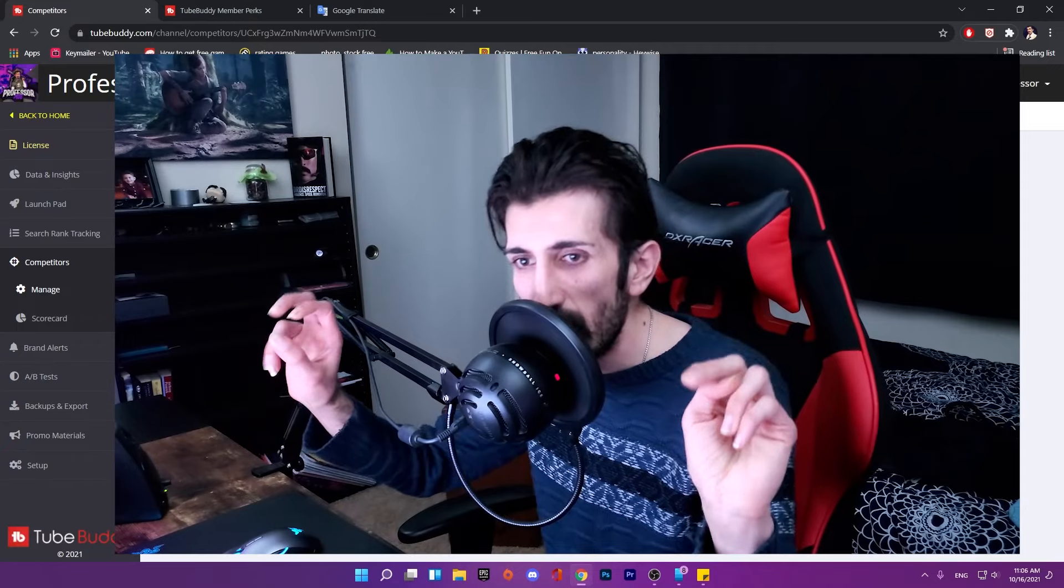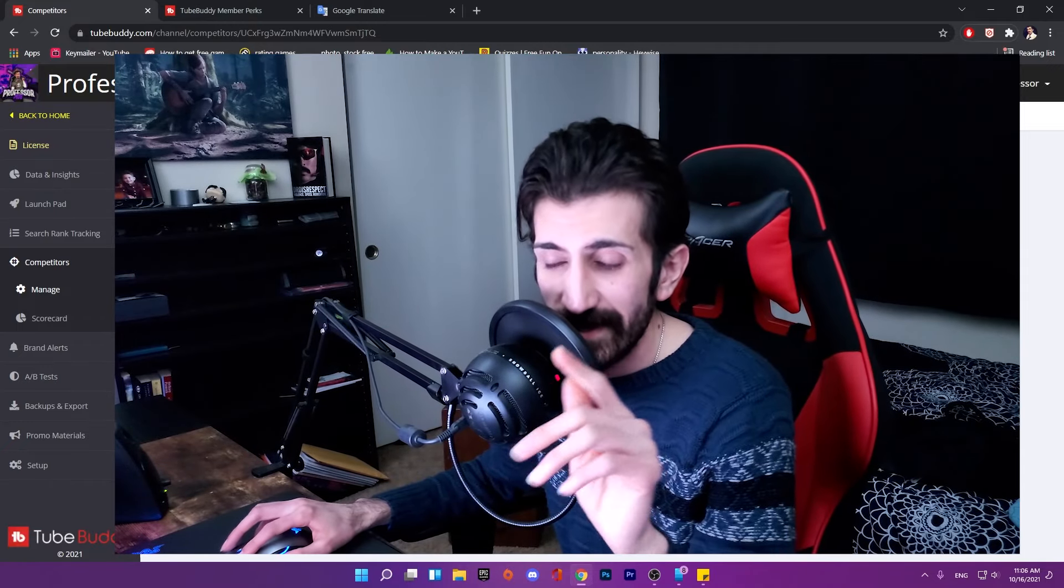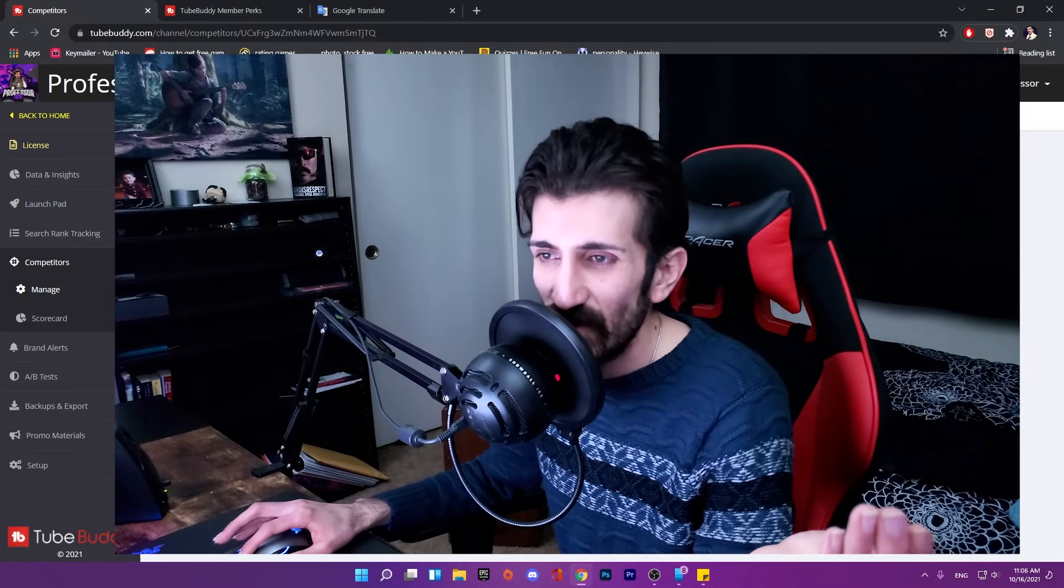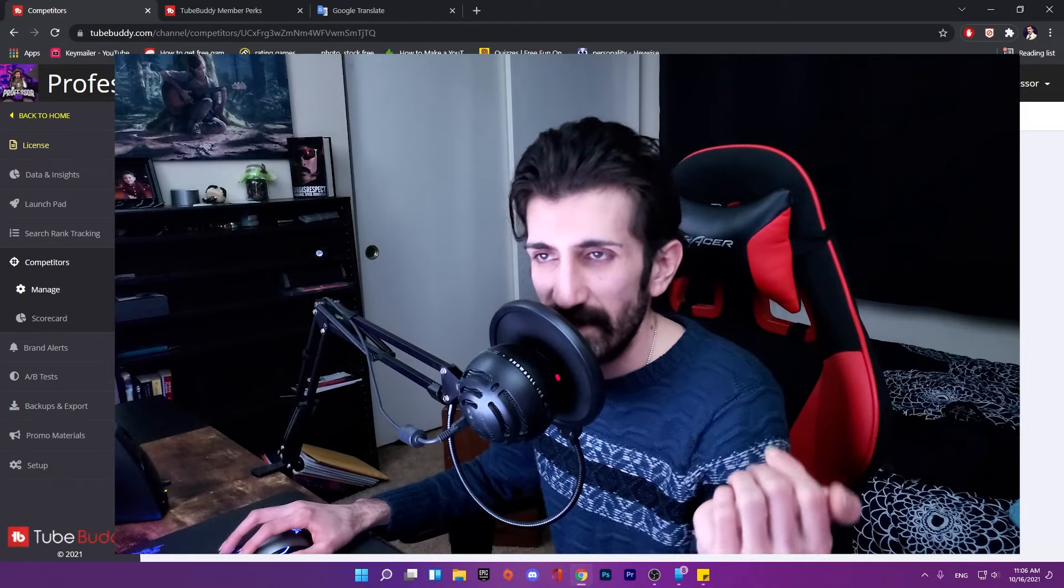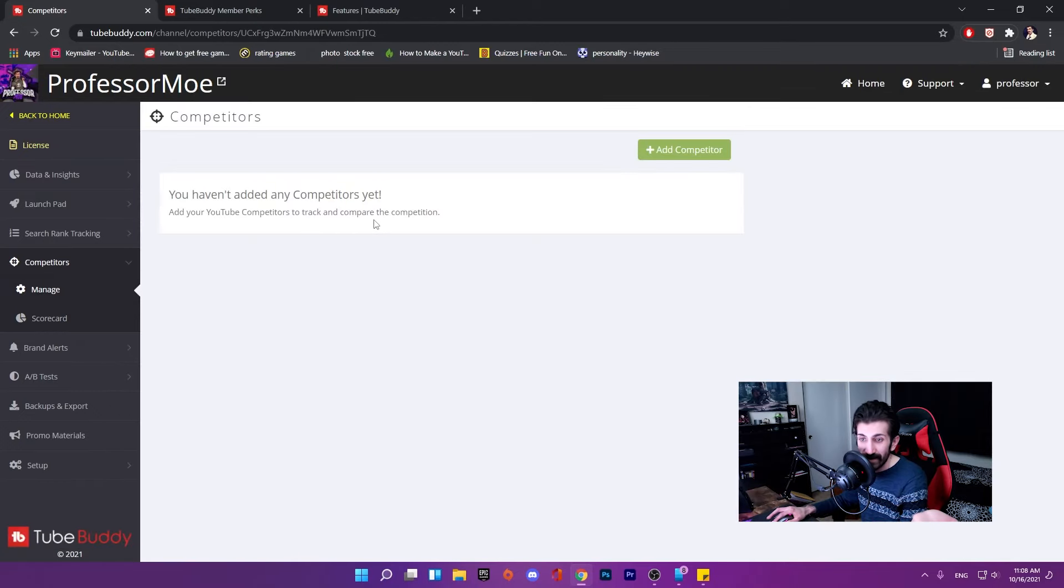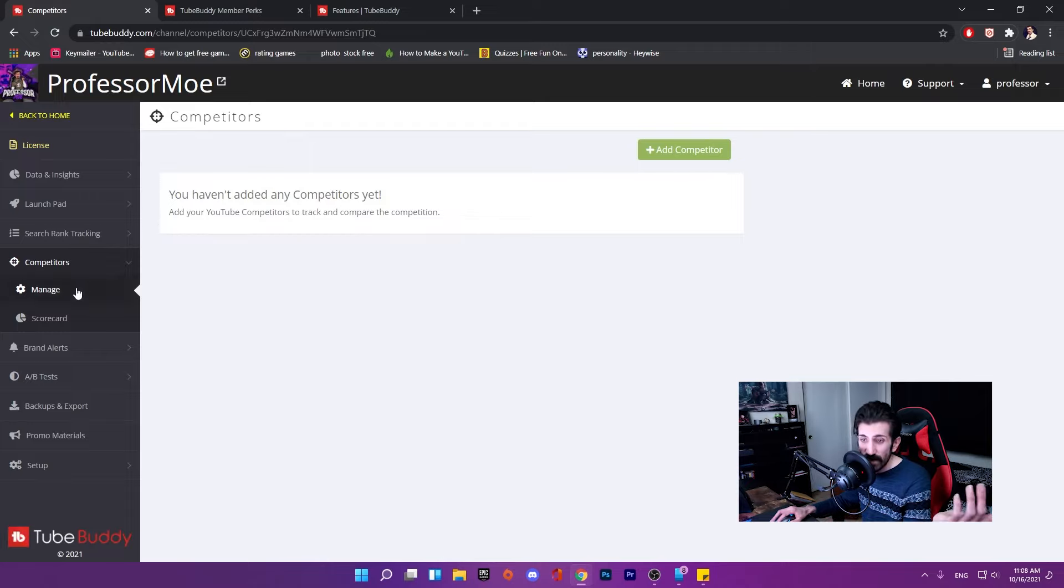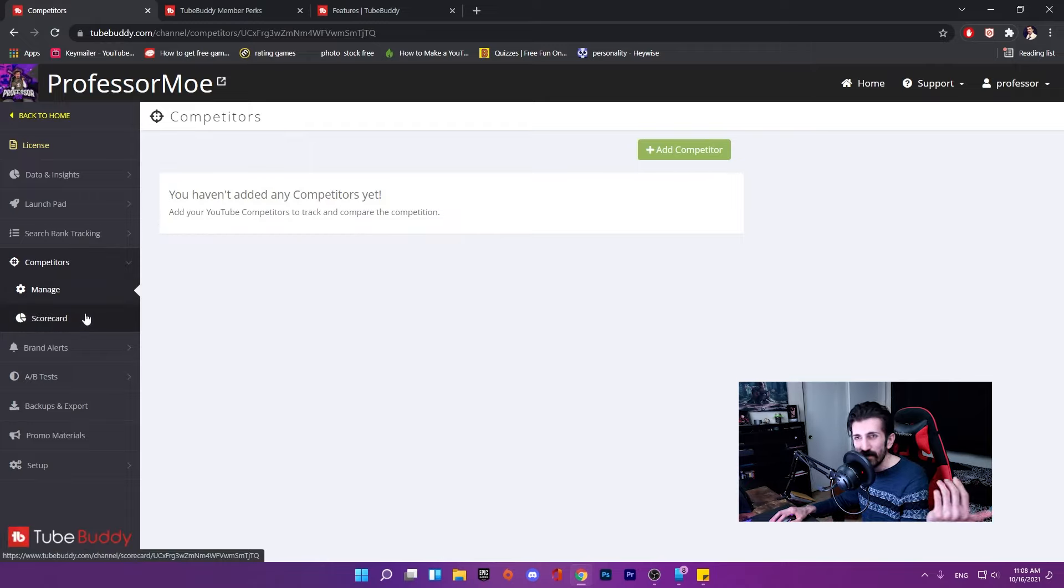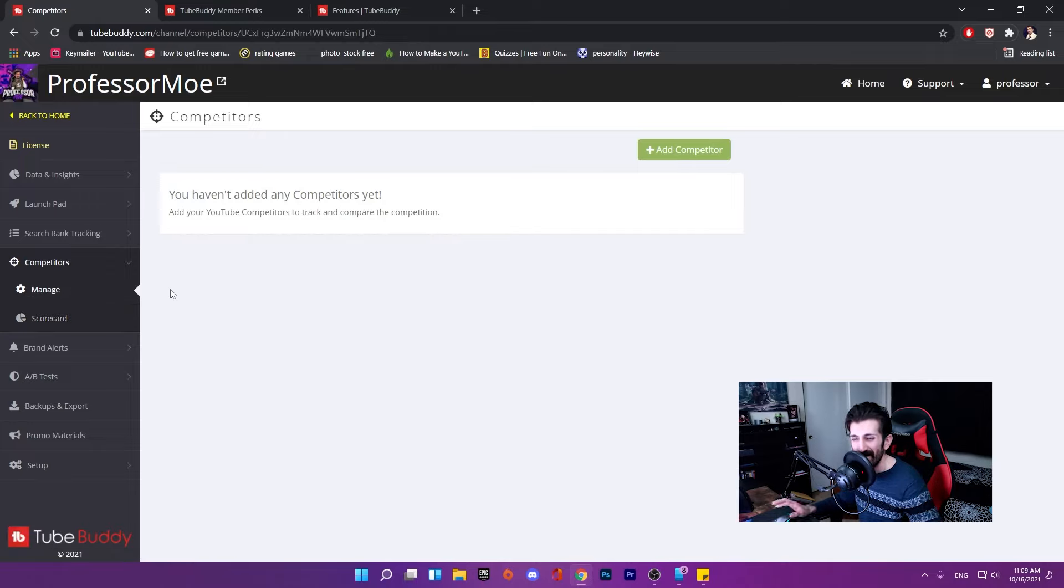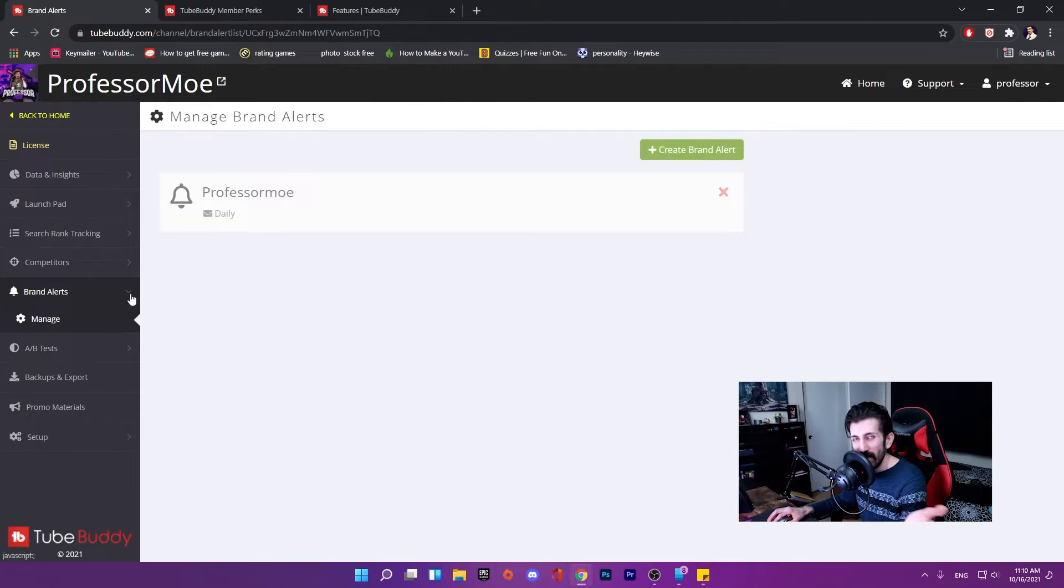However, this feature is nice to keep you motivated. You can add any channel in the competitor list and it will send you a notification once they have a new video out. It's definitely useful if there's a similar channel. But I don't see it that way. I believe YouTube is not about competing as long as you're having fun and making good content.